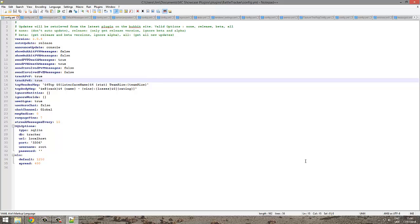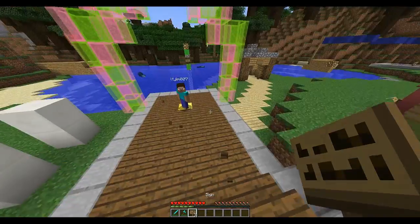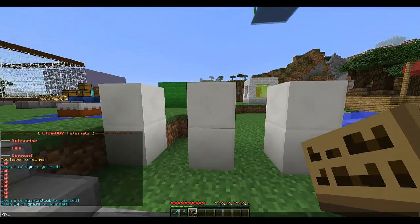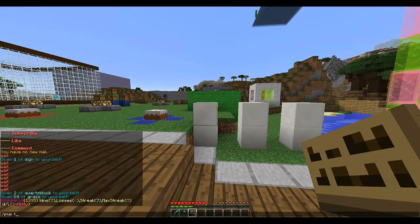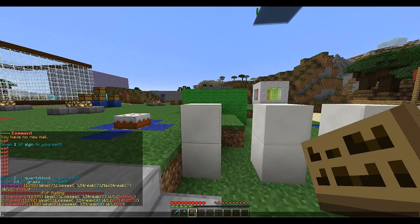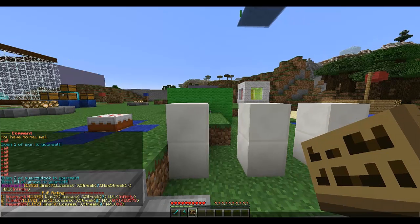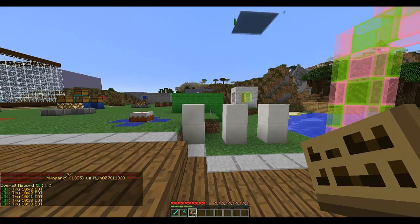We're in game now and I'm going to show you the commands. /pvp is the command that shows you your stats. /pvp top shows you the top players — it shows kills, deaths, your best streak, and your kill-to-death ratio. When it says infinity, that means you haven't died yet.